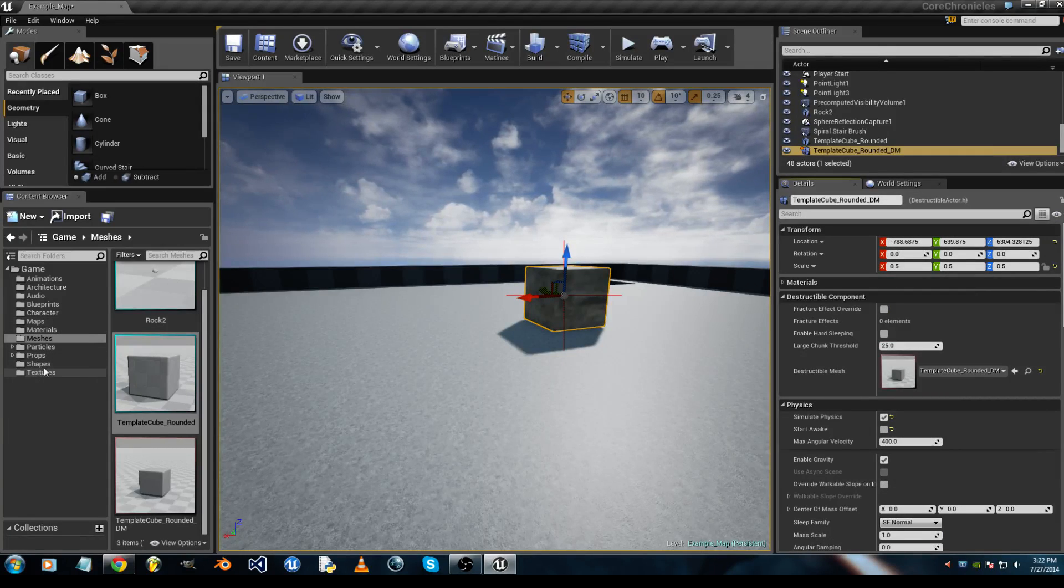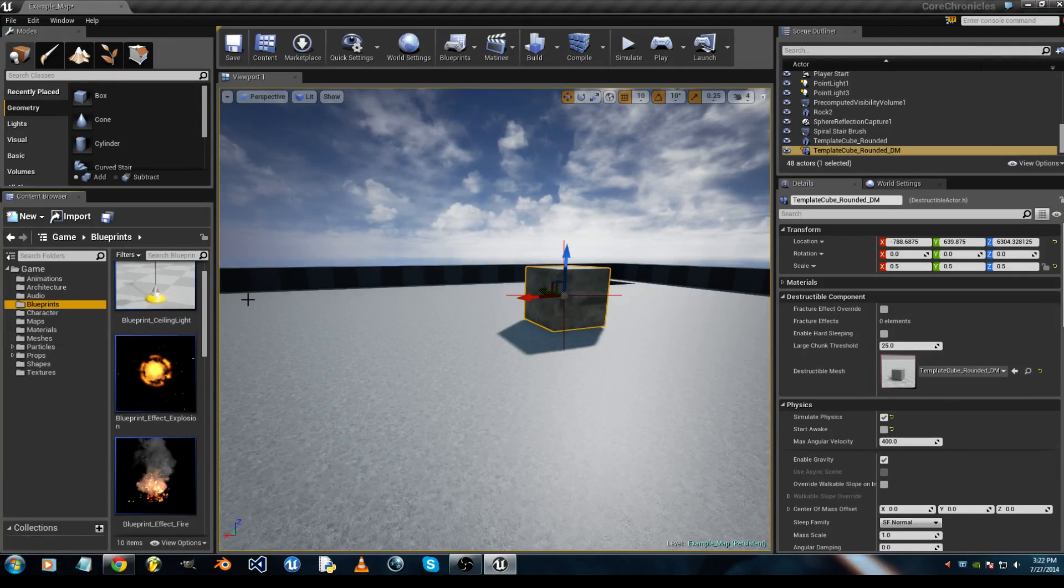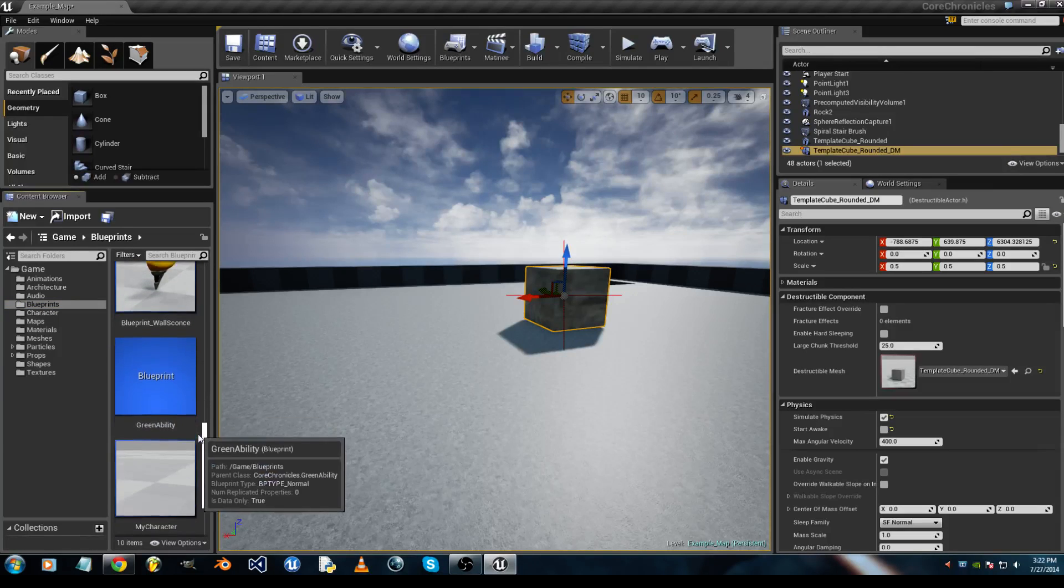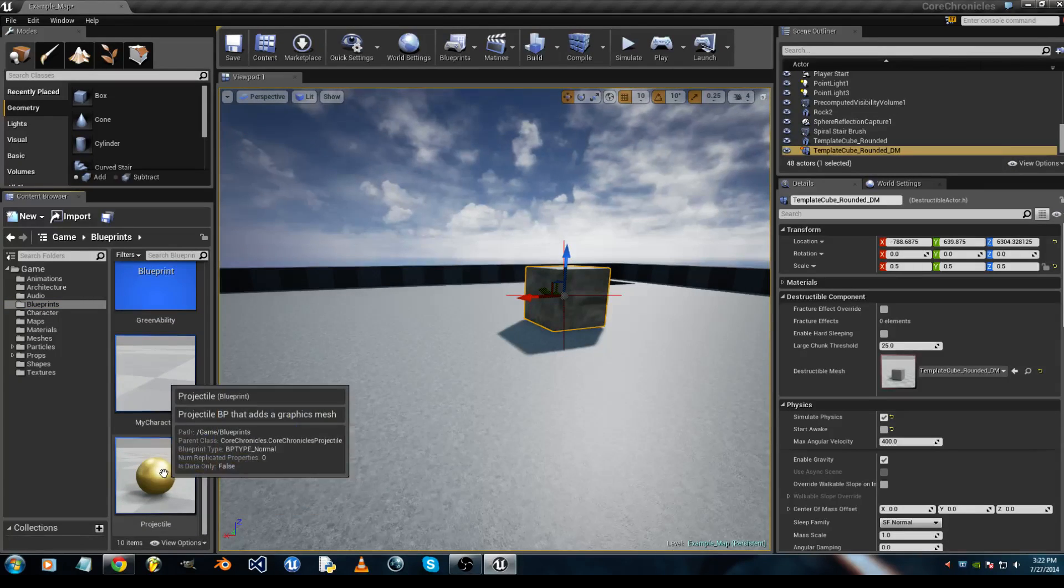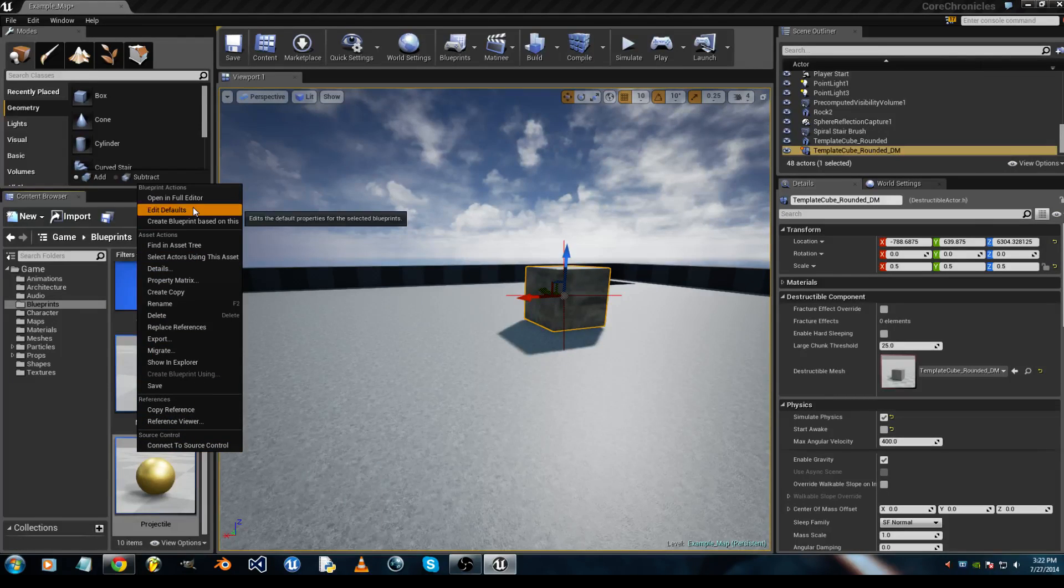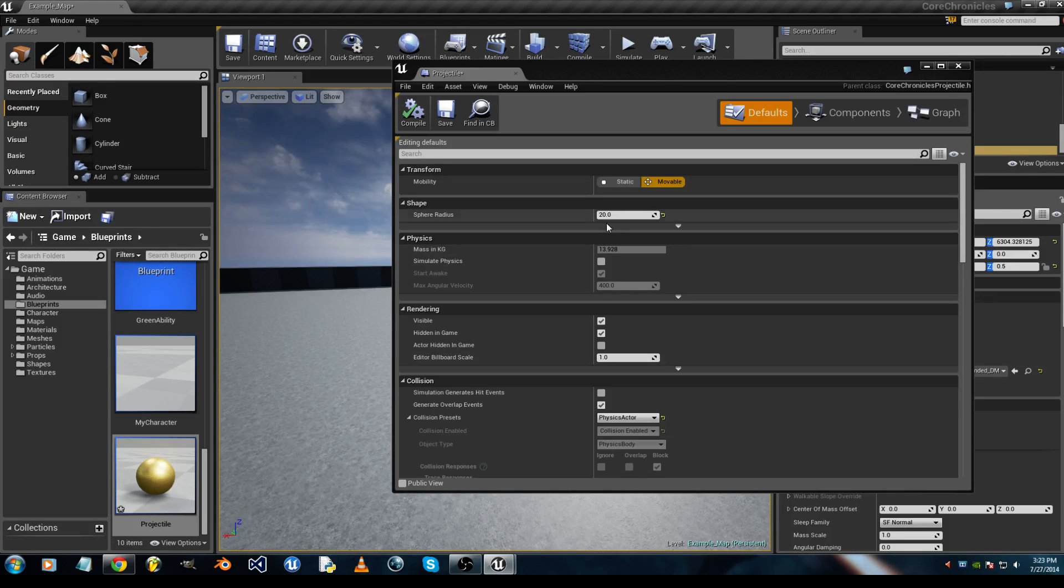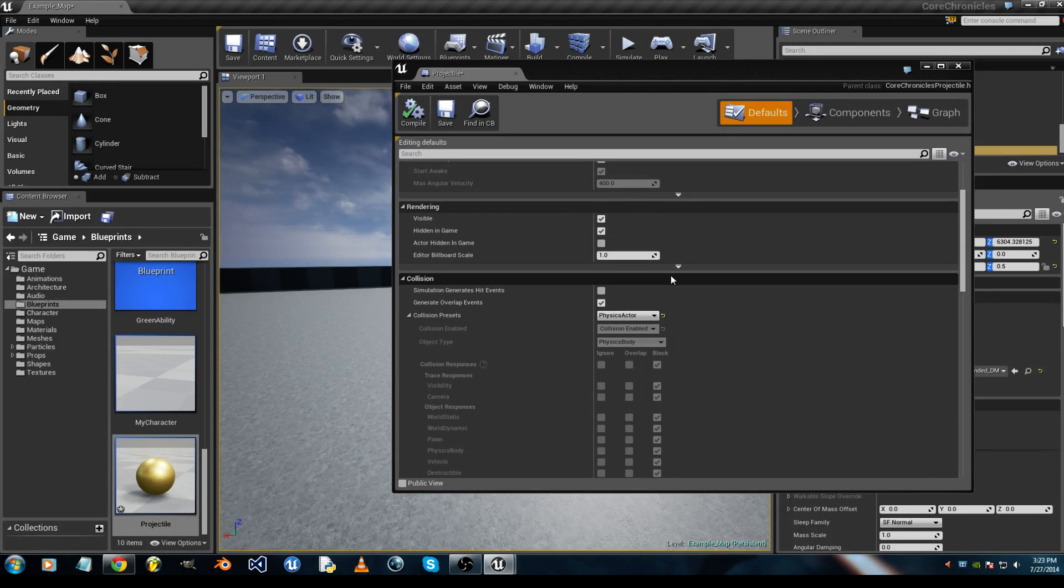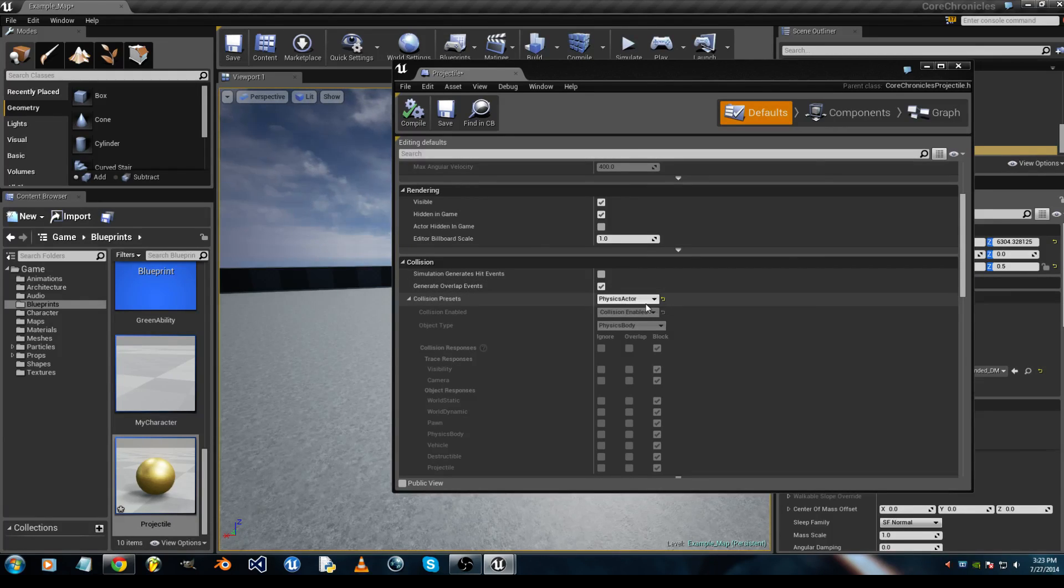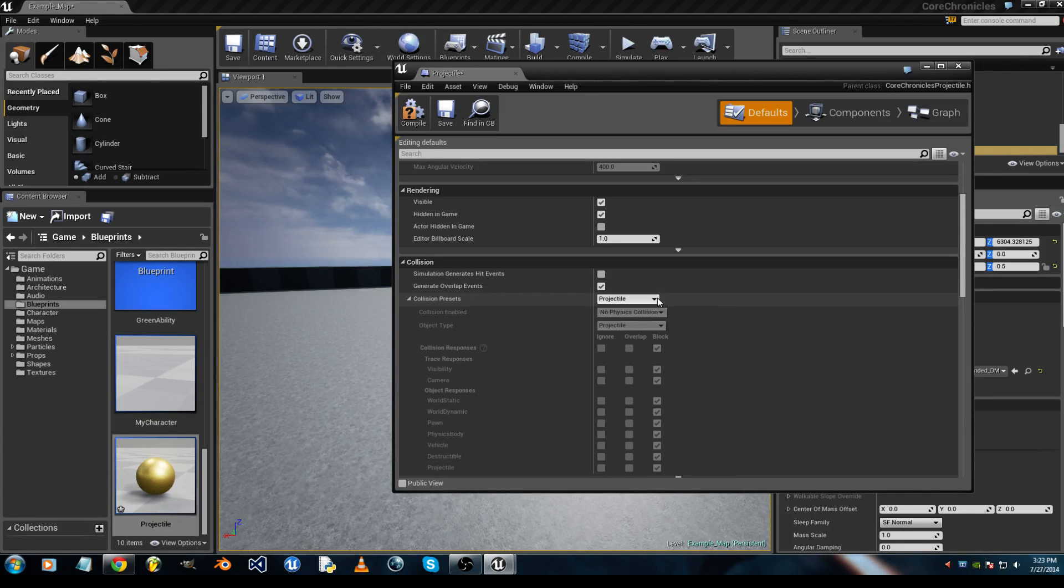Now you want to go to Blueprints, and the Projectile in the first person shooter template. You want to go to Class Defaults. You want to have Generate Overlap Events checked, and Physics Actor selected in the dropdown.